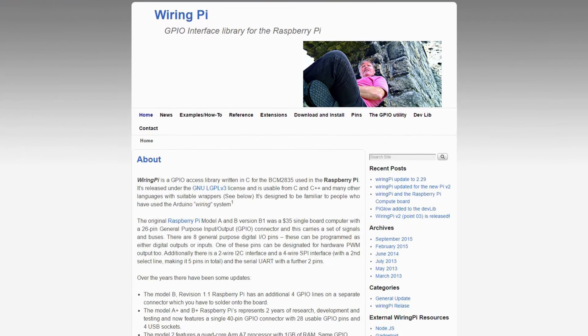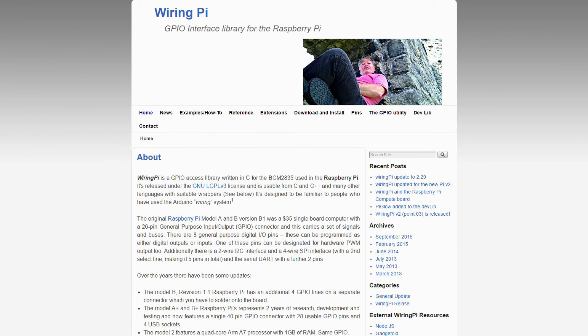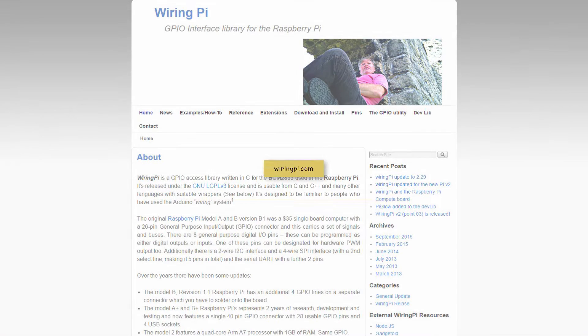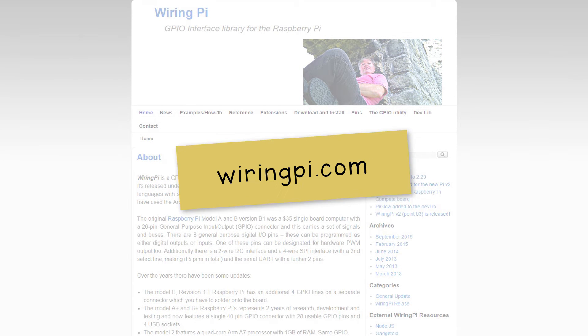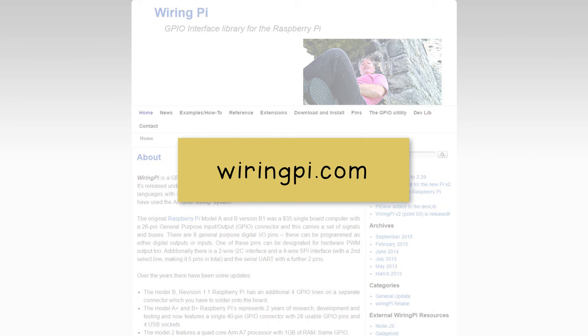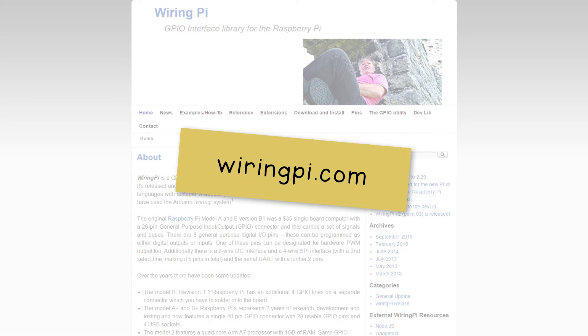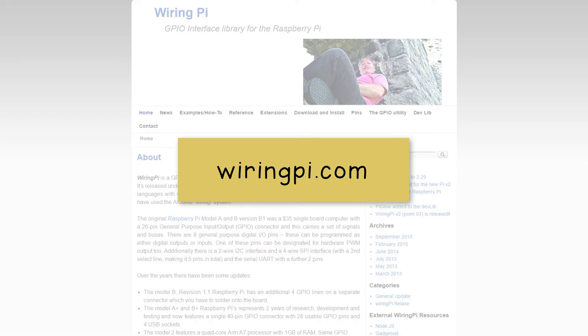First, we need to install the wiringpi. You can visit the website wiringpi.com to follow the instructions on how to download the library.